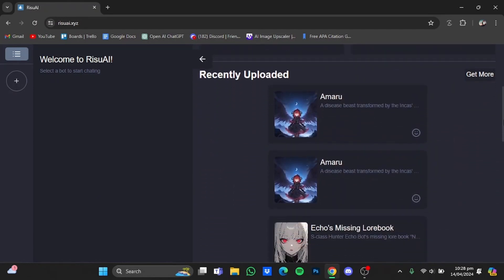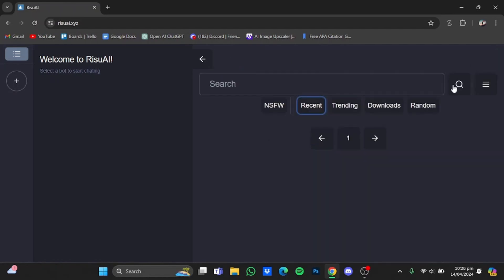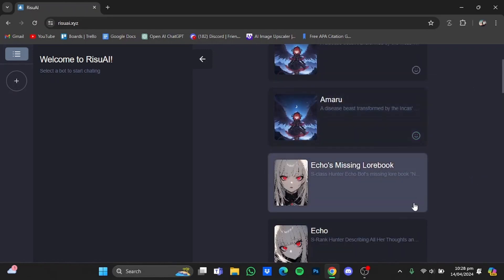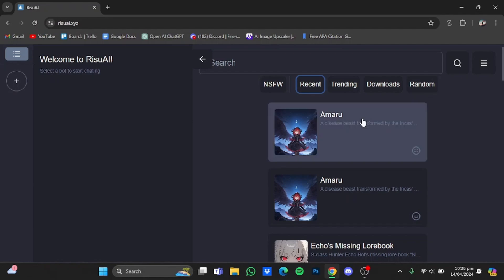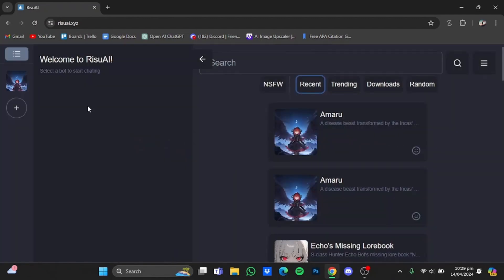You can also adjust the user interface by going to the Display option right here and selecting from different options. To chat with a character, you would have to select one from these right here. You can get more by clicking the 'get more' button, search for different characters, and filter them. To see if a character has emotions, look for the emoji icon — if it's present, that character will have emotions. This one has the emoji but this one doesn't.